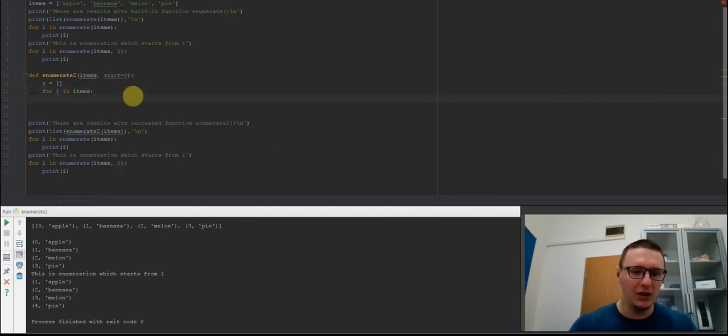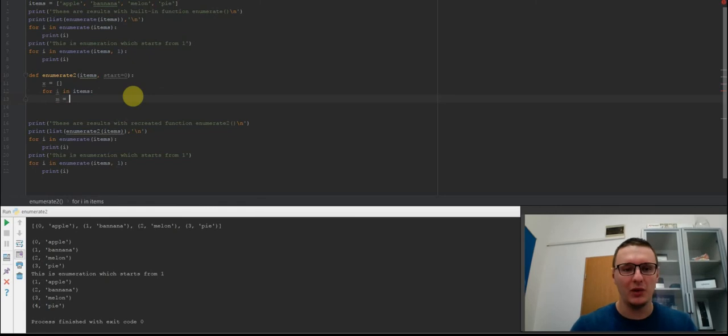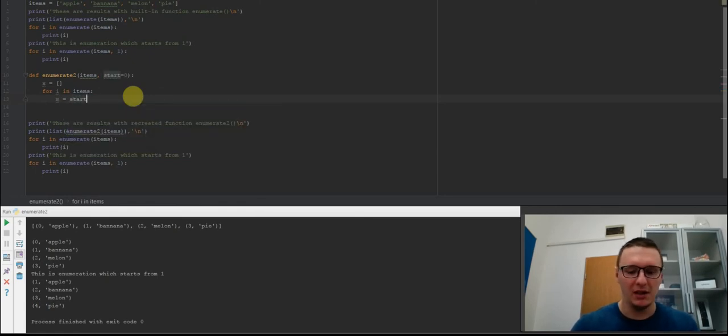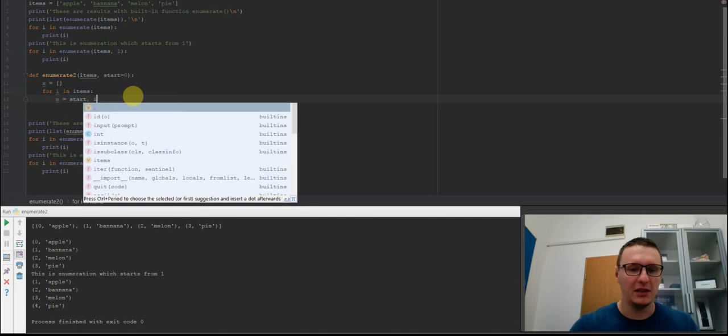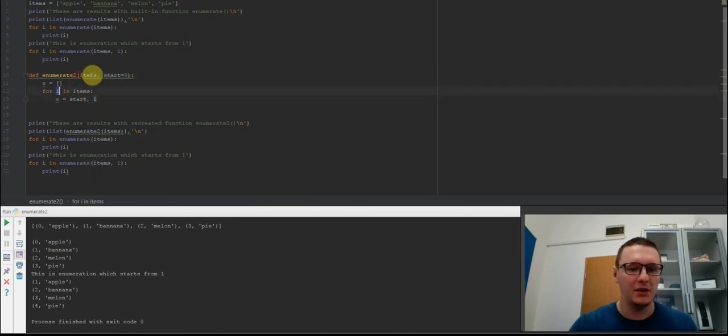Now we need to create a new variable. I'm doing this because you can't append two items at once to the list. I will give this start and i. Start is the starting point and i is an iteration item in the items.